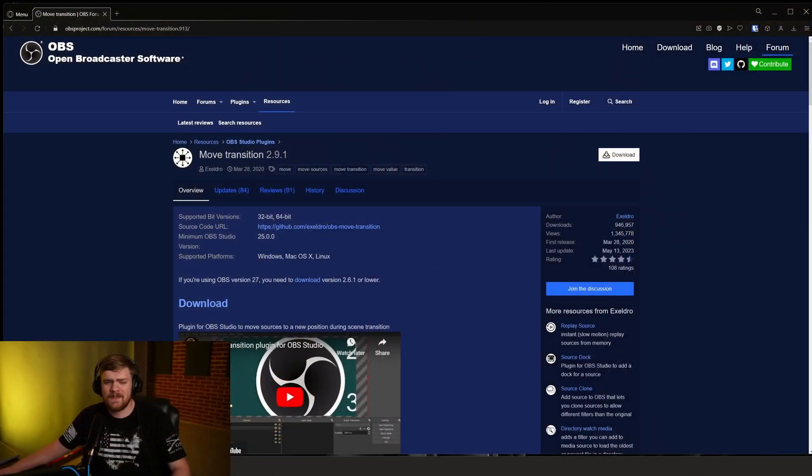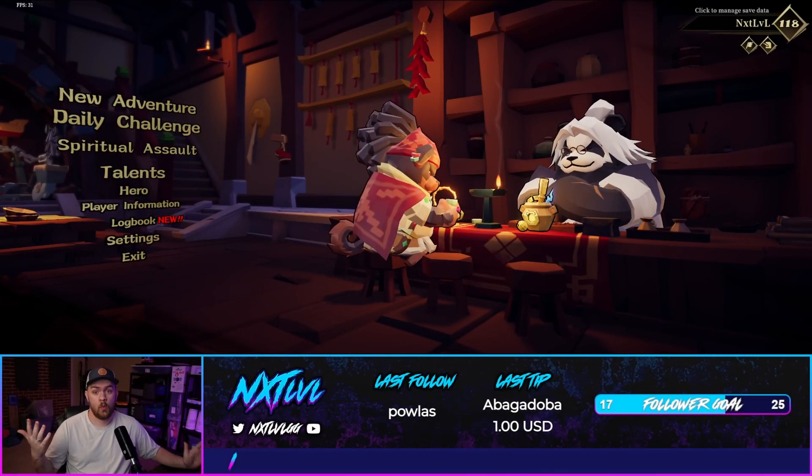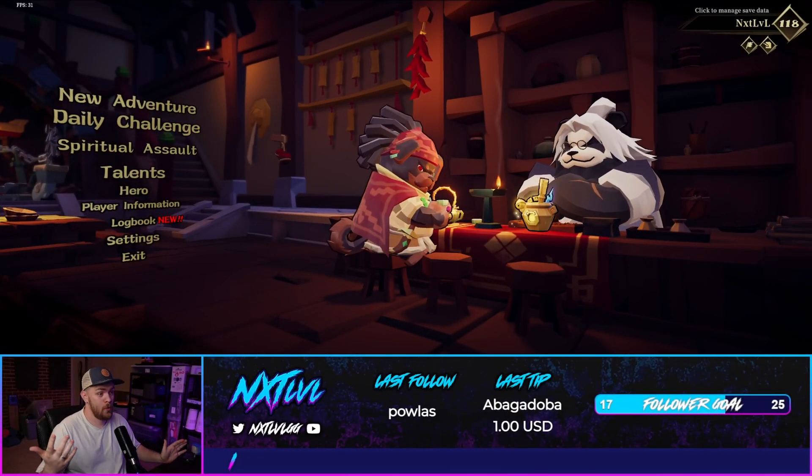Today I'm going to show you how to step up your transition game from looking something like just this with simple fades to looking pretty cool like this. Pretty cool right?